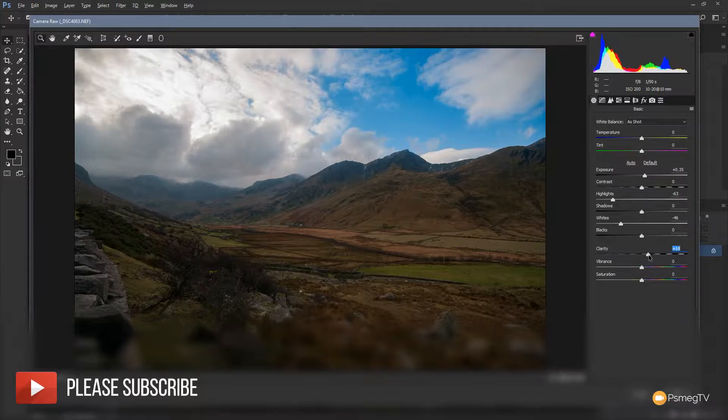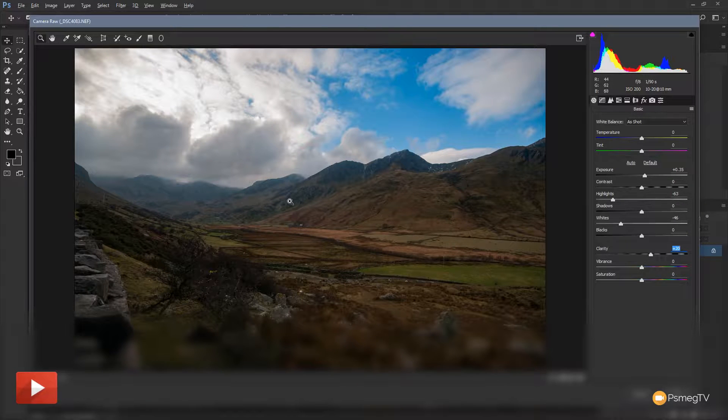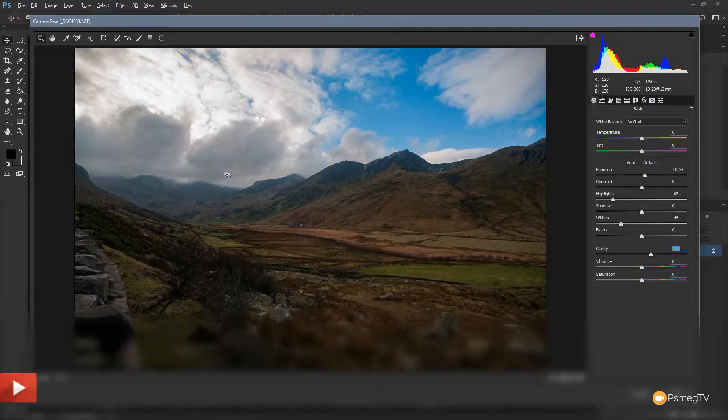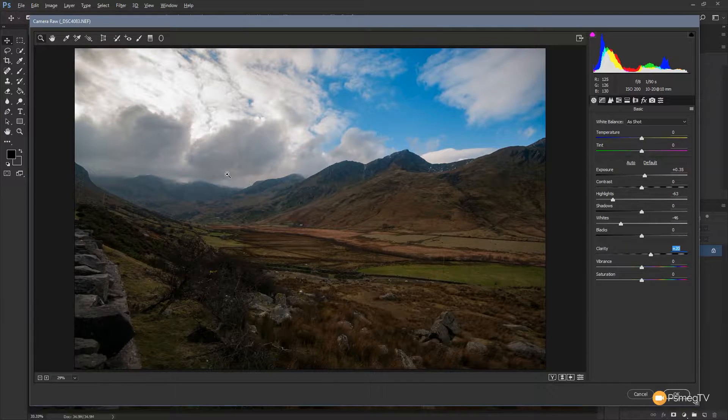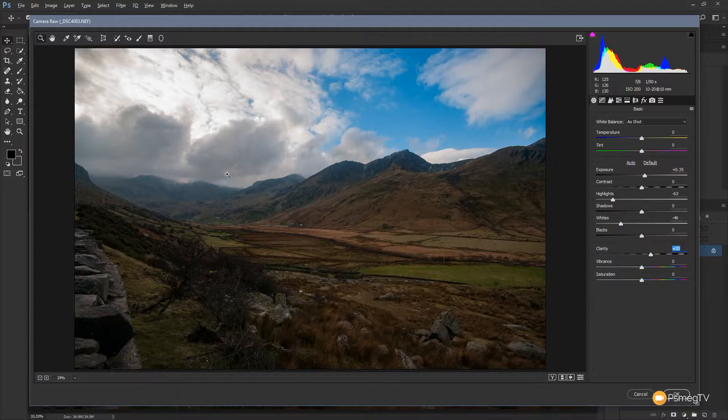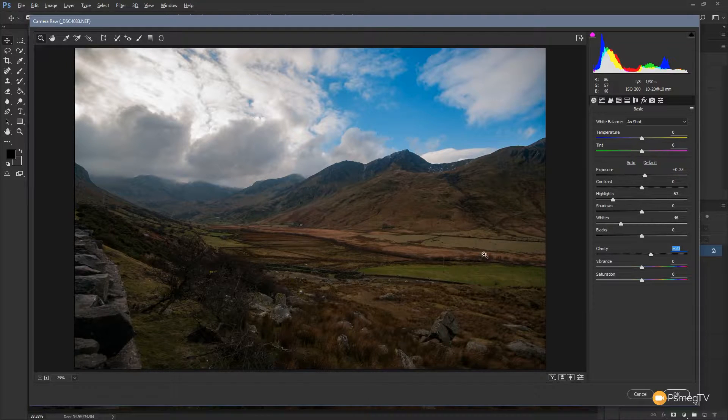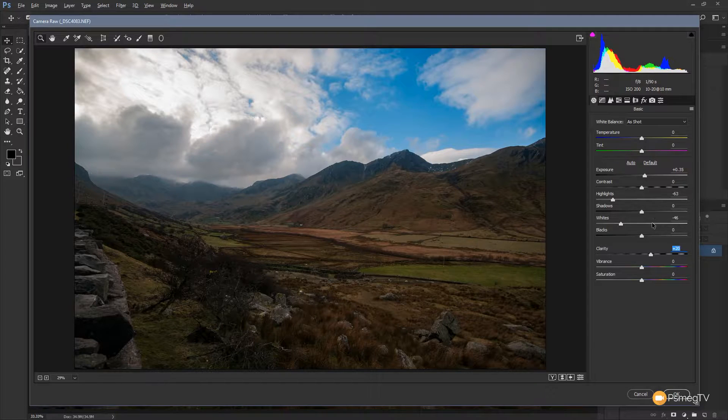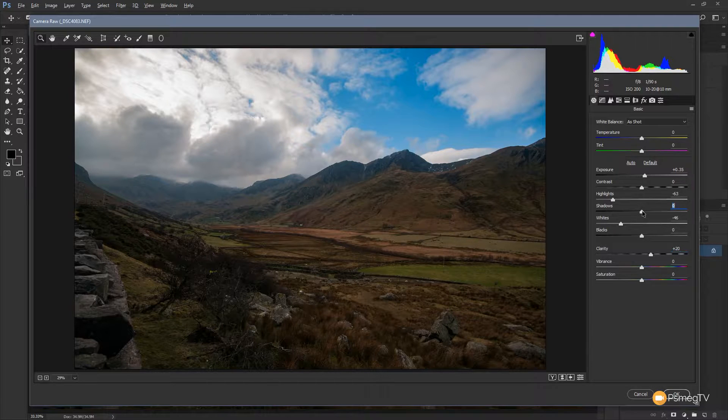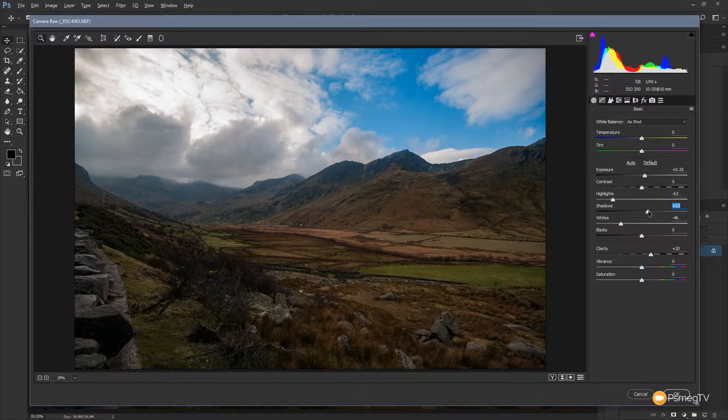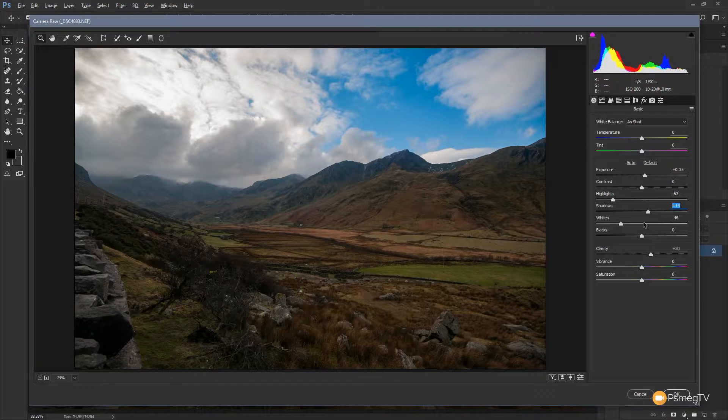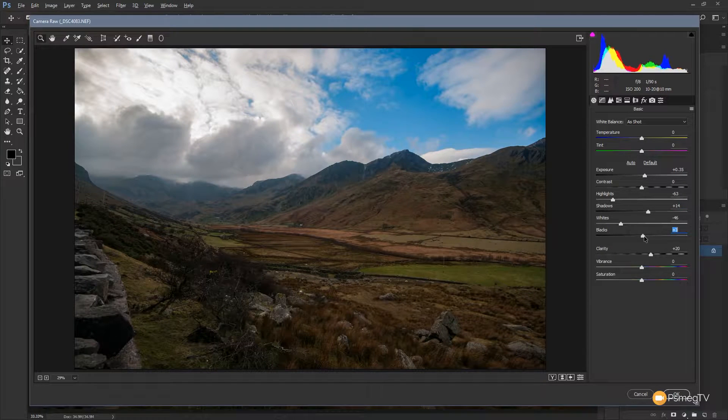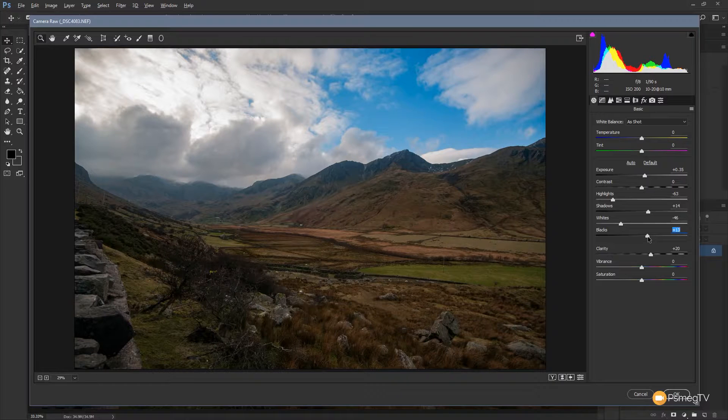We can use the clarity to sort of pump some contrast up in there. And what you're finding is when you use the dehaze function and when you use the clarity function, it increases the contrast in the image globally. So you may find that you want to open the blacks or the shadows up a little bit to just take the image, reduce some of that excessive contrast, which can kind of just overpower the image. And there we go.